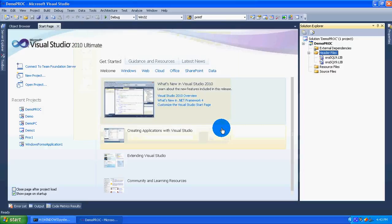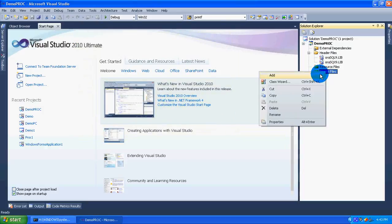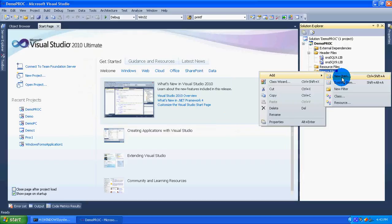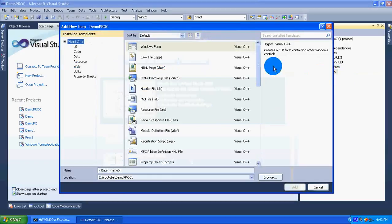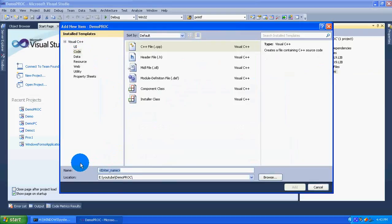Now right click on the source files, add new item. Select code. I am giving the file name as first.pc. Click on add.